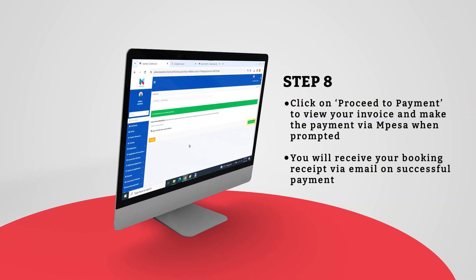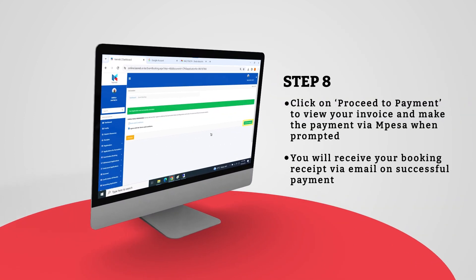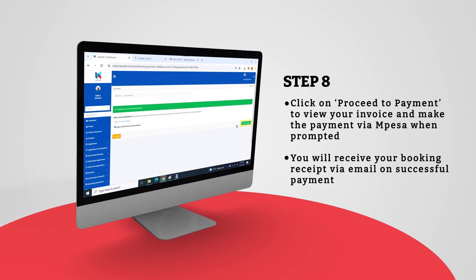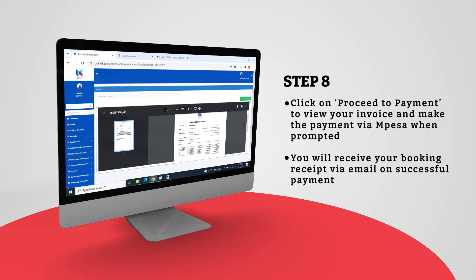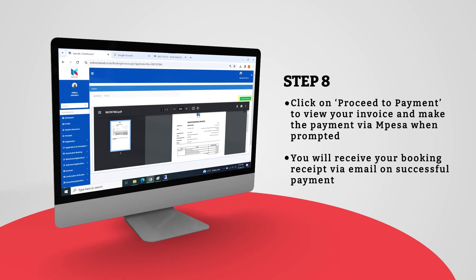Click on Proceed to Payment to view your invoice and make the payment via M-Pesa when prompted.